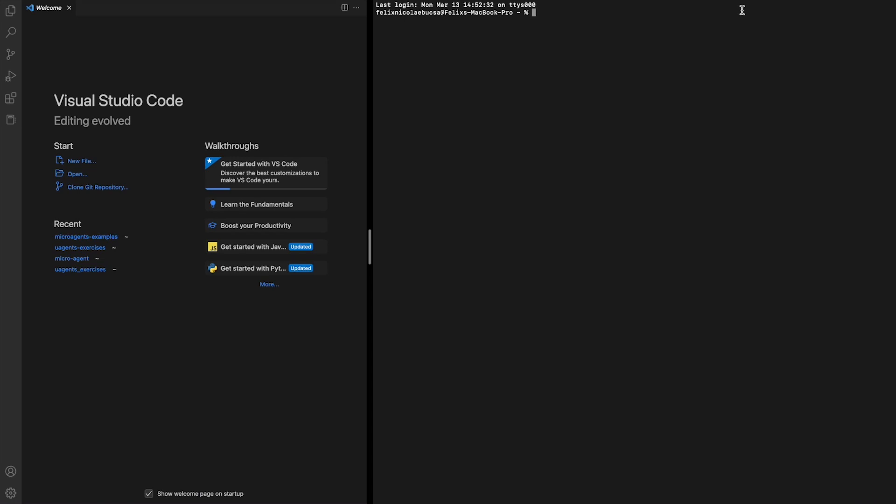Welcome! In this guide I will be covering how to build a hello world microagent.